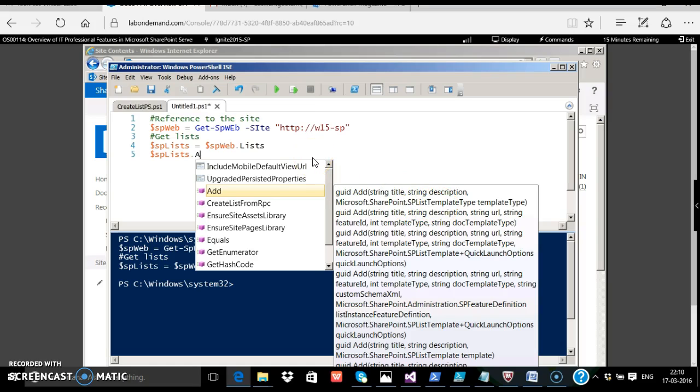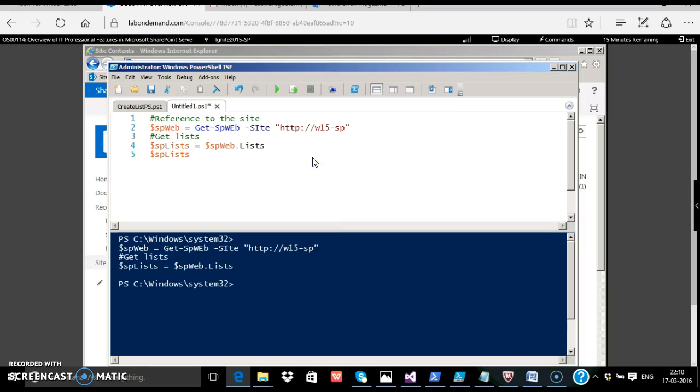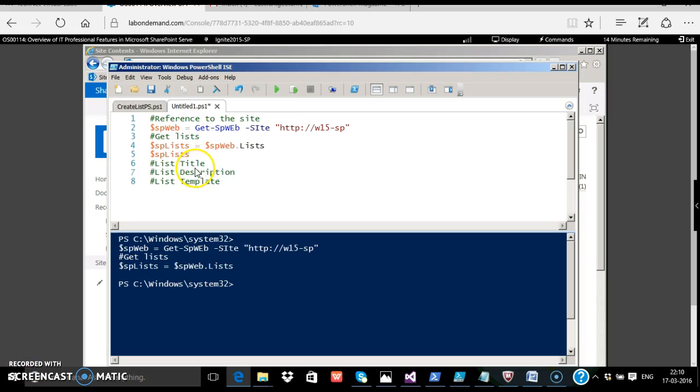So these are the properties which the add method wanted: the list title, list description, and the list template. List title is nothing but a variable.